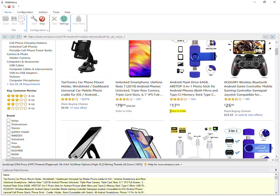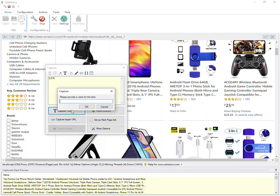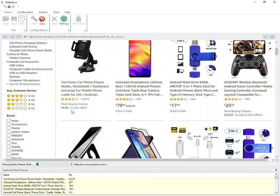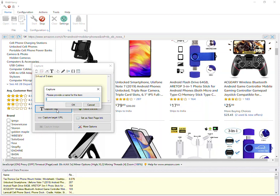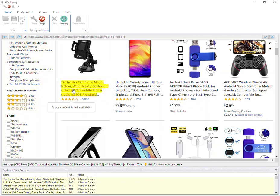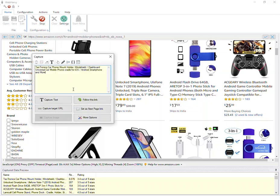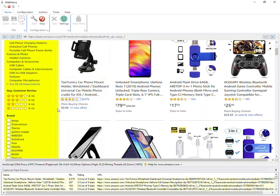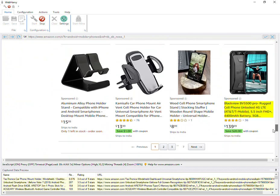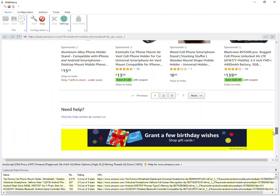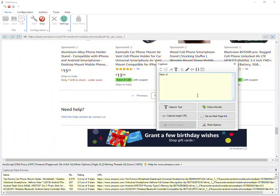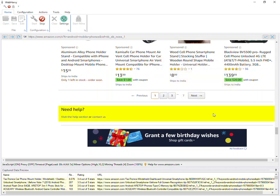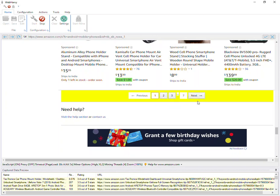We can proceed with selecting more details. For example, we can extract the number of reviews and the rating. We can also select the product details page URL by using the capture target URL option. Then, let's scroll down to the bottom of the page and select the next page link, set as next page link. This will let WebHarvy navigate each of these subsequent listing pages by repeatedly clicking this next button and extract all the data we configure.